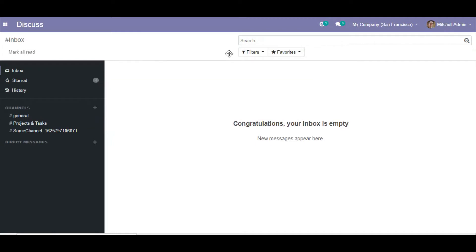Assalamu alaikum friends, my name is Muhammad Yunus and I am an Odoo technical developer. In this video we are going to talk about how to add a computed field from the Odoo UI.